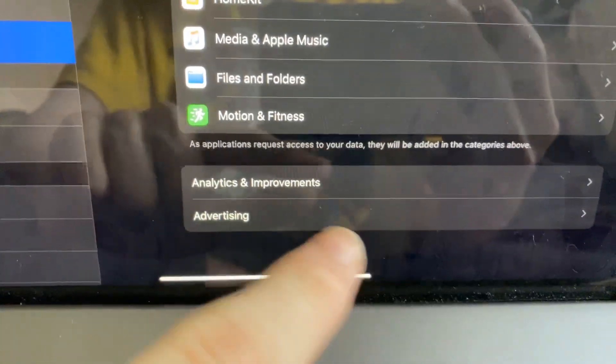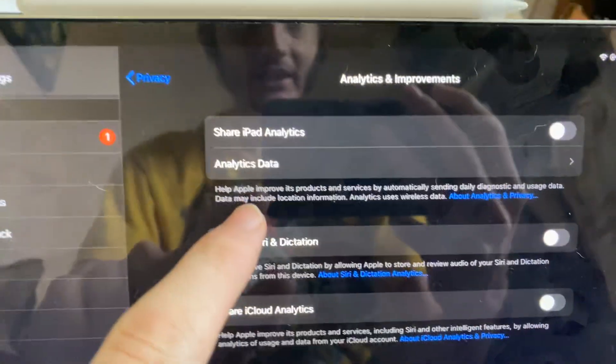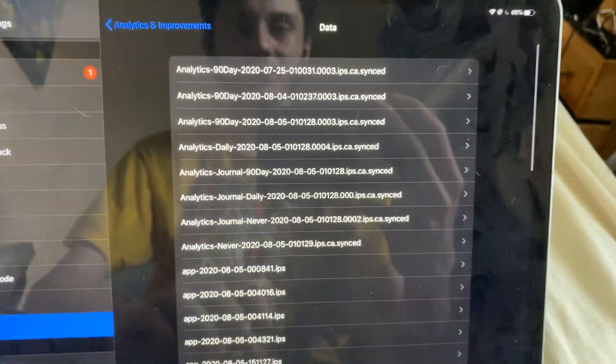Then you're going to find at the bottom analytics and improvements, tap on this, and then find analytics data.